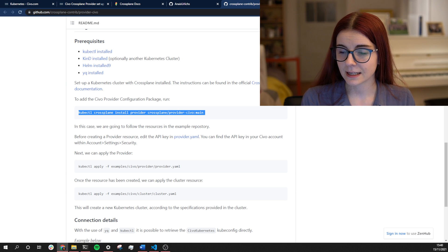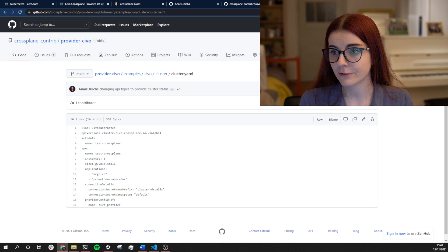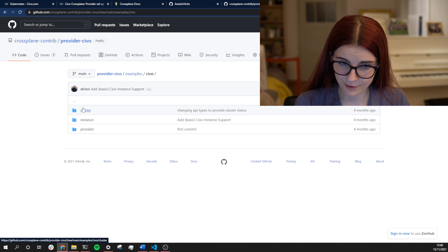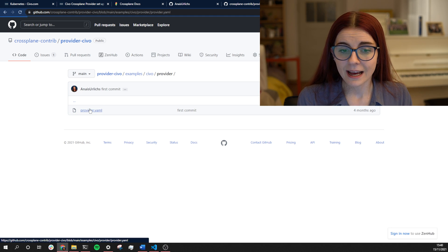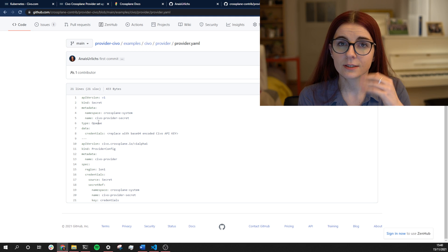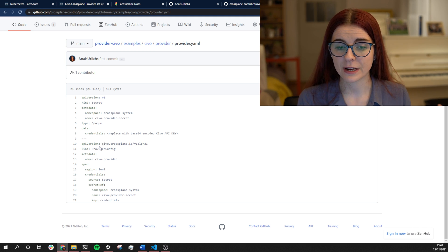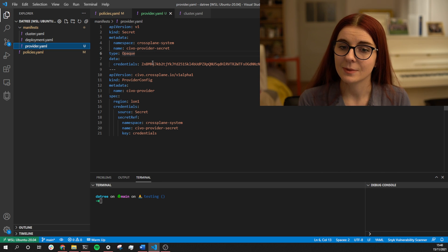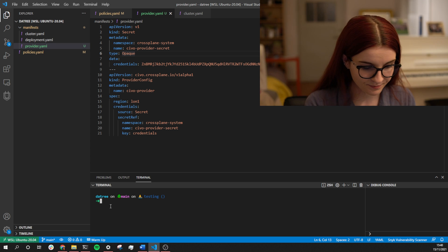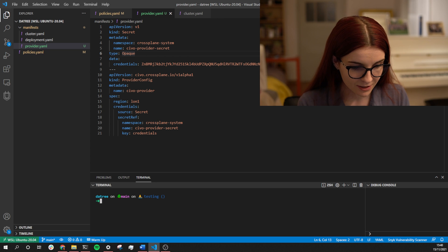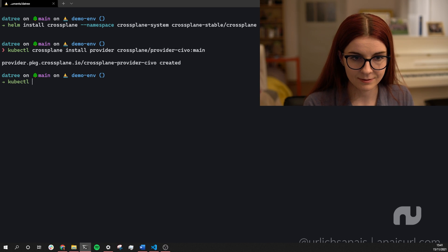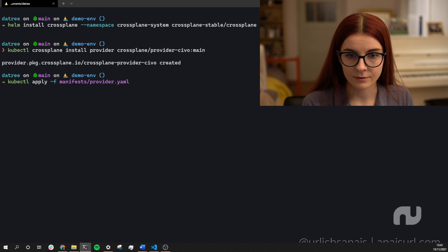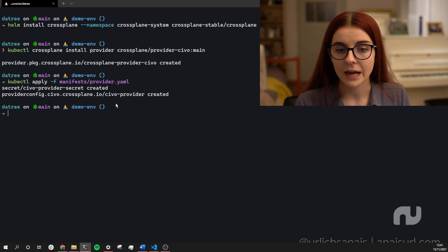First we want to set up our Civo Crossplane provider so we can actually use it. We specify we want to use the Civo Crossplane provider on top of that cluster. Next, we have to give Crossplane a few custom resources — those are in an example folder. Within the Civo folder we have a provider section that tells Crossplane how to access your Civo account, so we specify our API key and our provider config. I have that already set up — this is my encrypted API key — and in my terminal I run kubectl apply with the provider.yaml file.